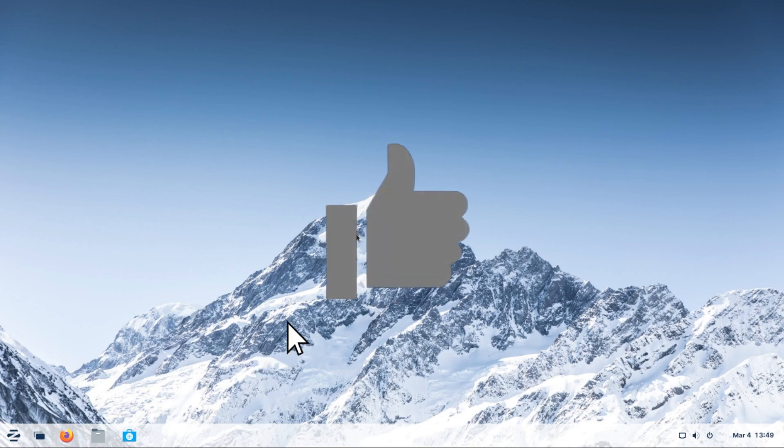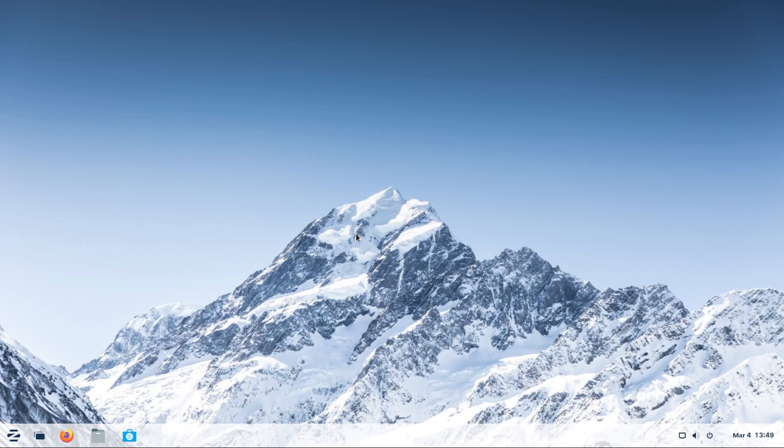So I hope you enjoyed the video. If you did, please smash that like button. Subscribe to the channel if you want to see more tutorials like this. Thank you for watching and I'll catch you on the next one.